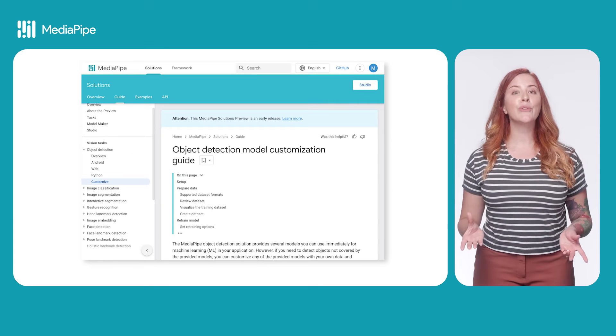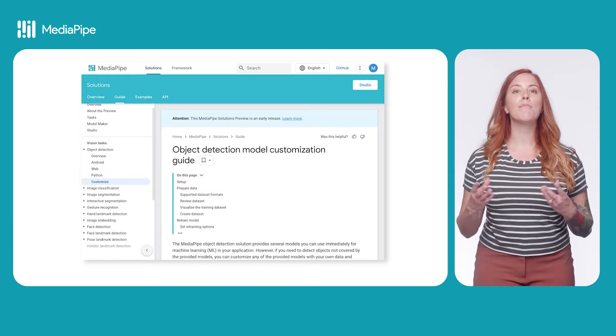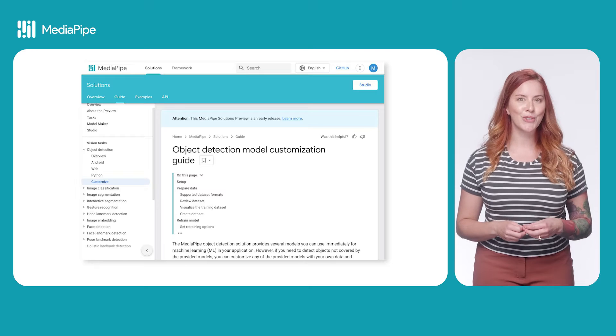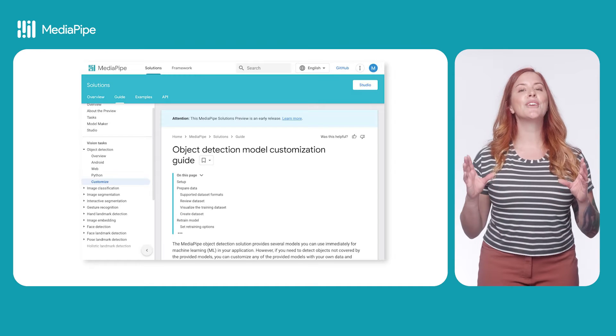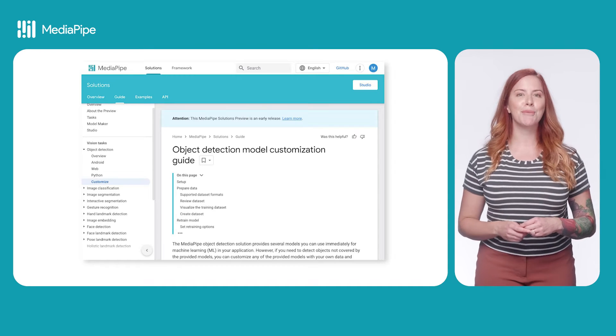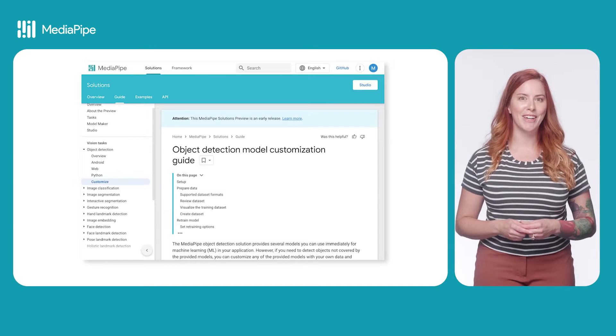If your use case requires a more unique object detection solution, you can customize a model using MediaPipe ModelMaker. A guide from the docs is linked, but if you'd like a video on getting started, let me know in the comments.